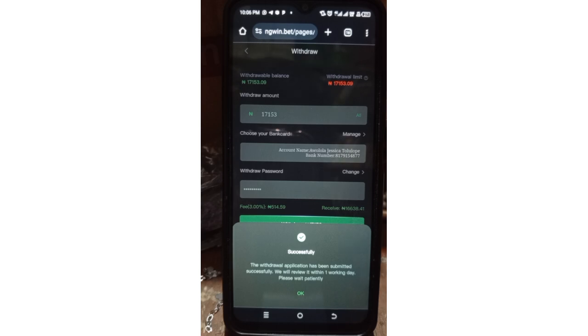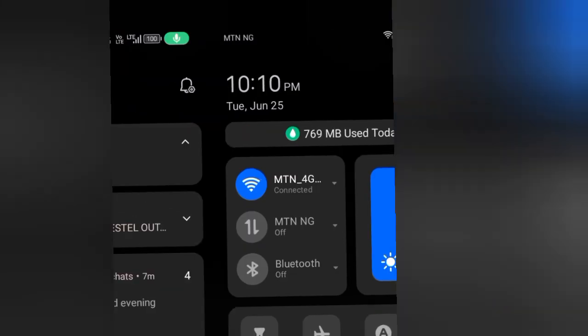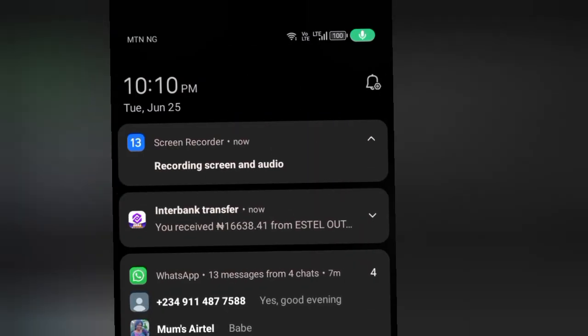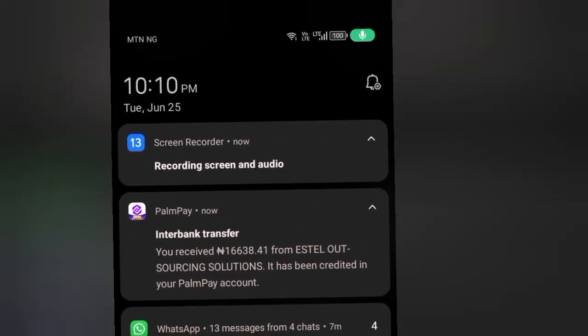As usual, I'm going to wait. It will take a maximum of 10 to 15 minutes for the money to drop into my account. And as always, it didn't take long — I got my transfer from them just a few minutes ago. I think it took about five minutes to be credited. So this is it, guys.